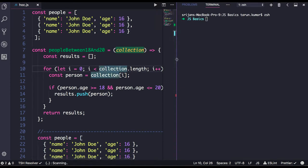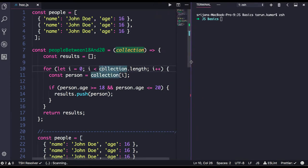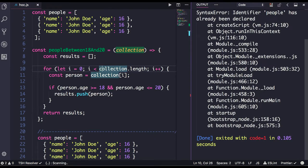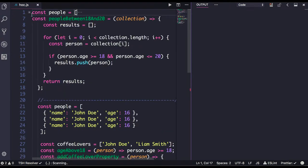Hello and welcome back everyone. In this video we will talk about higher order functions. Higher order functions are those functions which accept a function as an argument. We have seen all those kinds of functions whenever you define a callback.